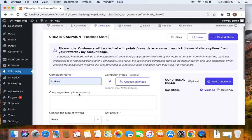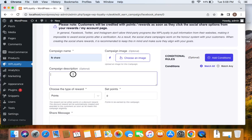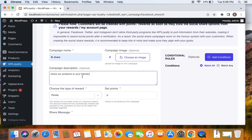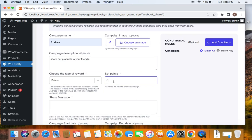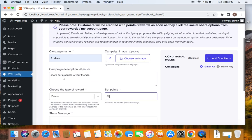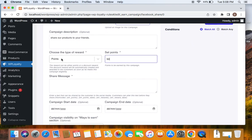So let's enter a name for this campaign. I'm going to leave it as Facebook share and here share our products to your friends. That's my description and then we'll move on to choosing the type of reward. I'm going to give 50 points for customers who do this particular action that is share our products or store on Facebook. So I'm going to select choose type of reward points and set points to 50.